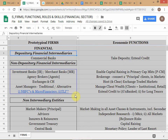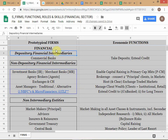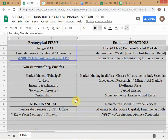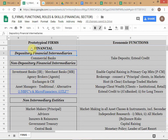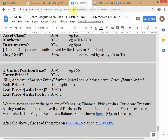We started with depository financial intermediaries. Let me give you an overview of the firms and their economic functions. We're covering the entire financial sector including government entities like central banks. Since you're specializing in finance, one of the important things you need to know is the different types of entities in the financial sector and what roles they perform.